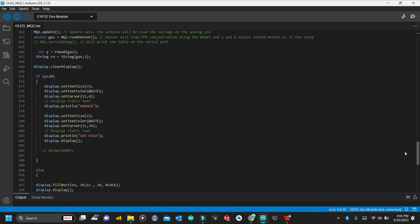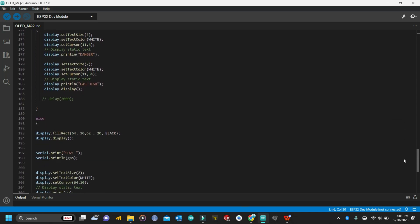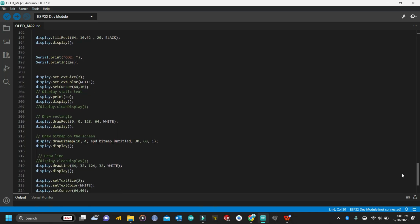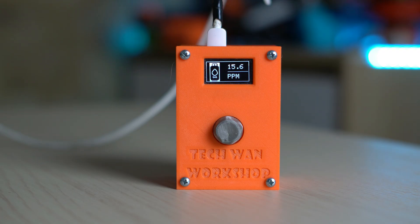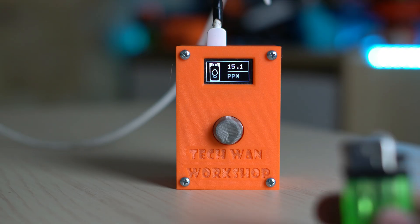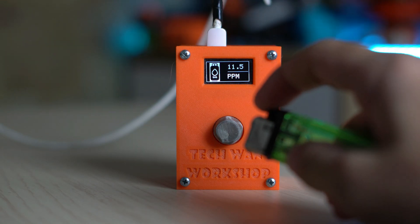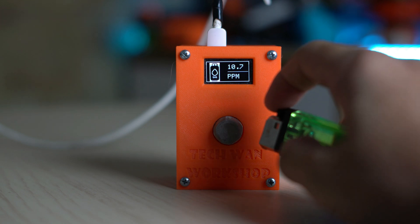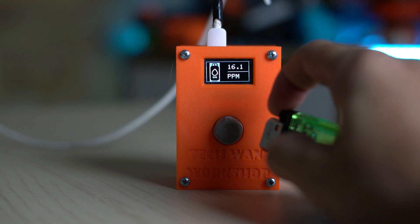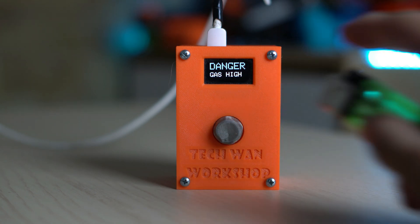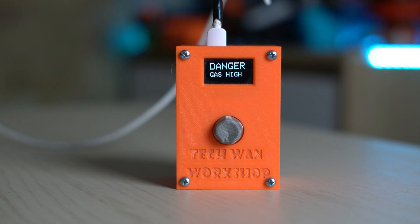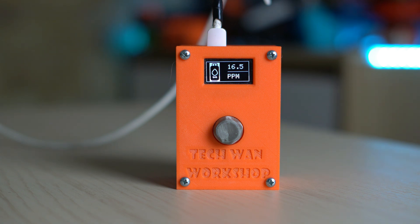That is just a basic example to get you started. You may need to modify the code to suit your specific application. Also keep in mind that the MQ2 sensor is not very accurate and may give false readings in certain conditions.